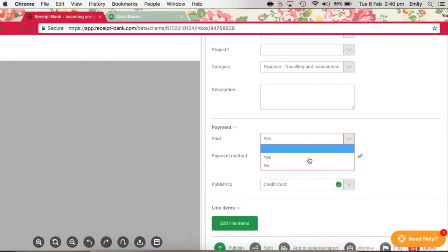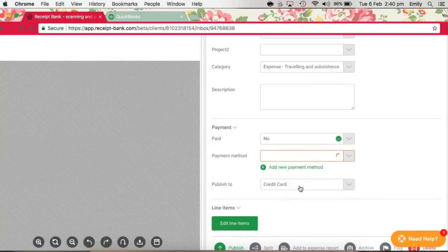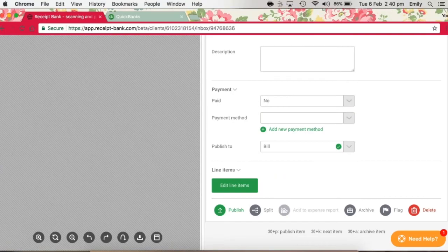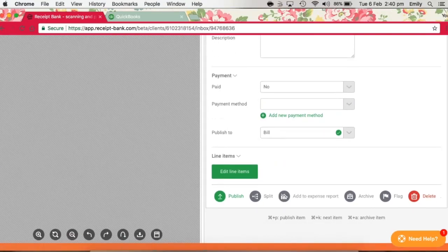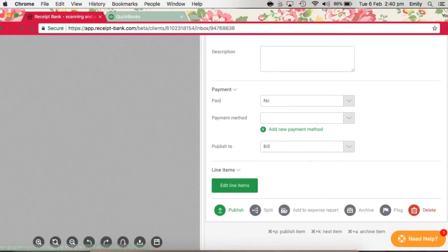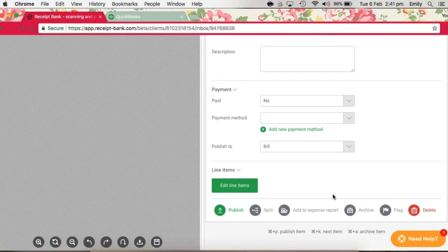So I'm just going to change that back because it's an invoice, so we want that to go through as a bill. All receipts for items paid using a personal debit or credit card should be set to Paid No with no payment method associated, and the Published To should be bill. These will then be added to an expense report within Receipt Bank for the employee or director that purchased them.